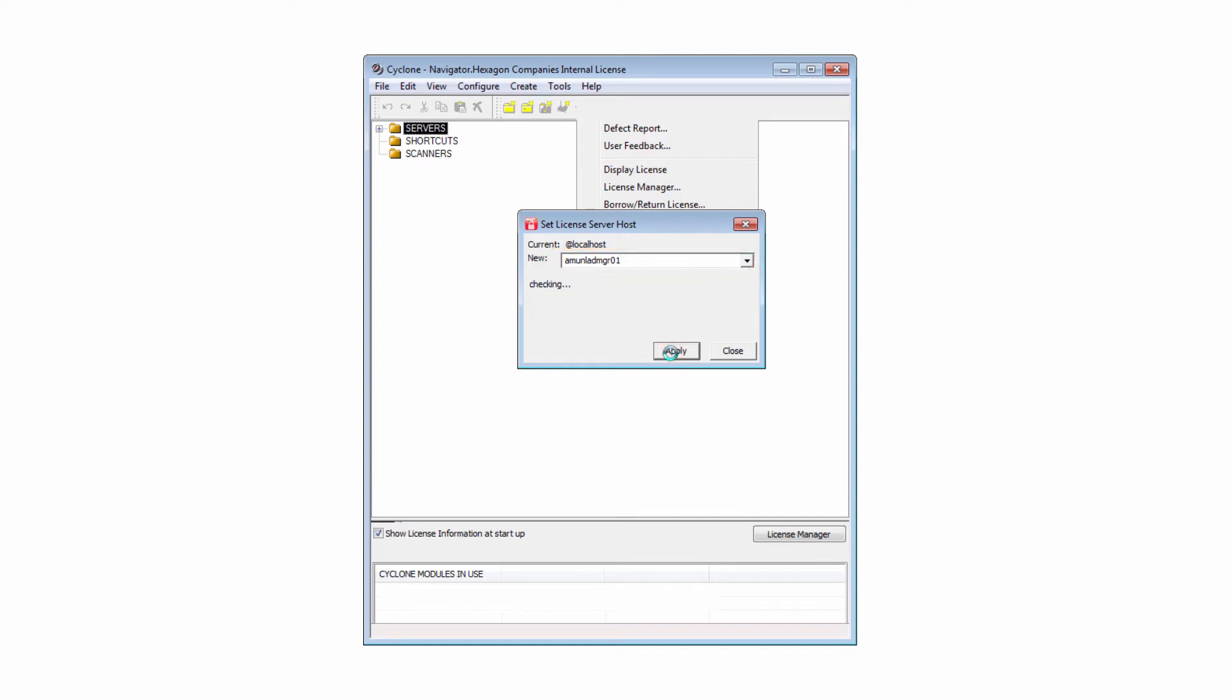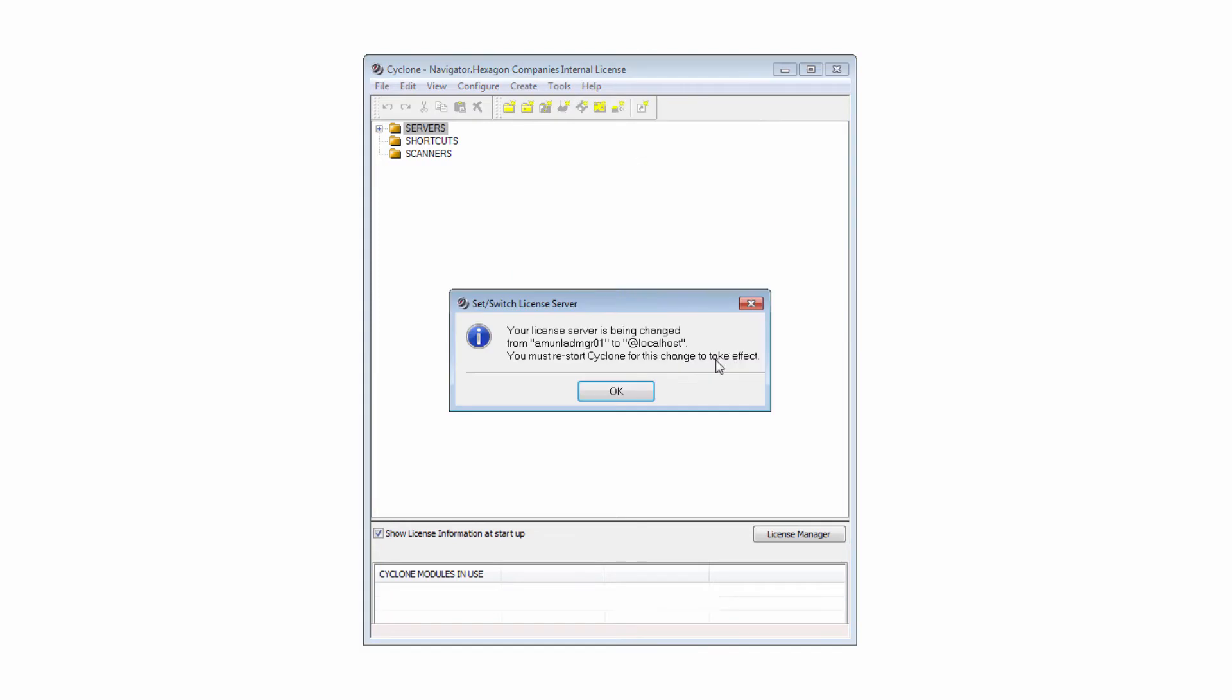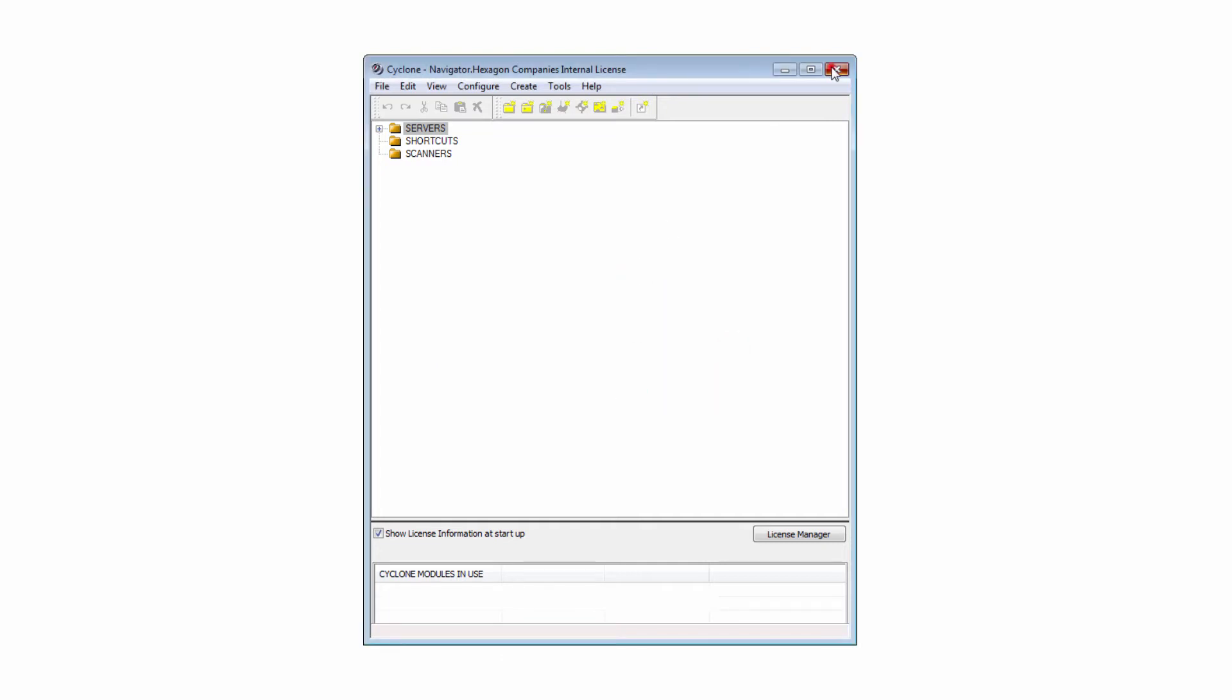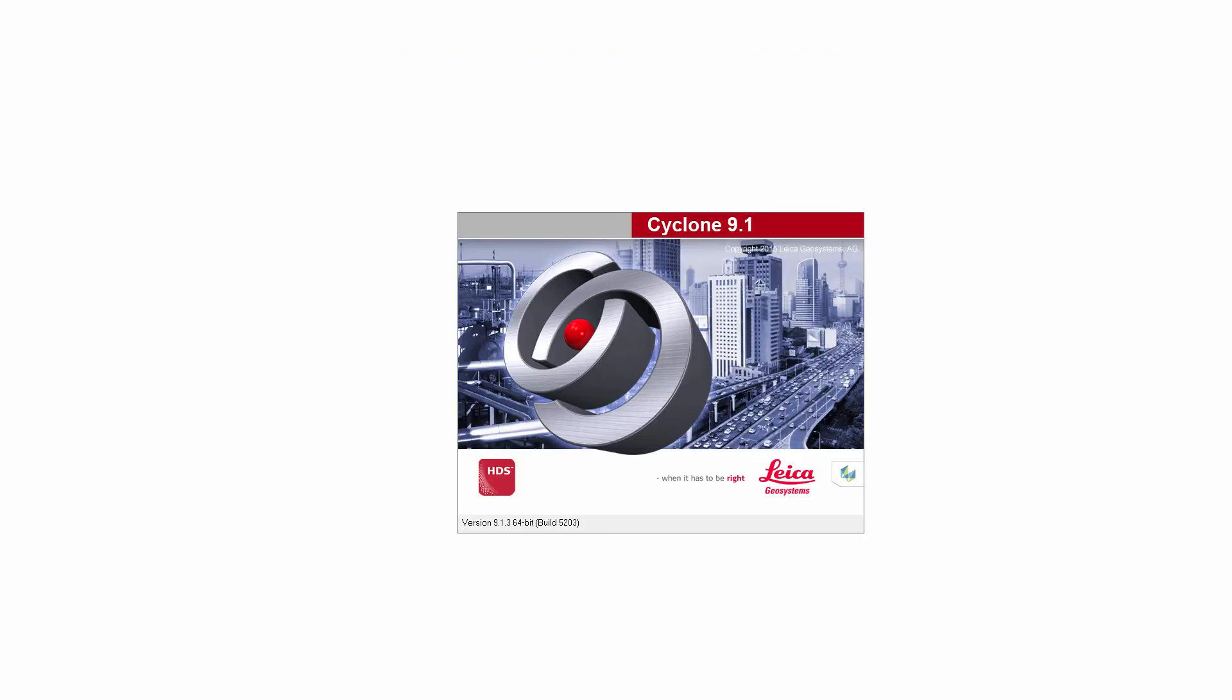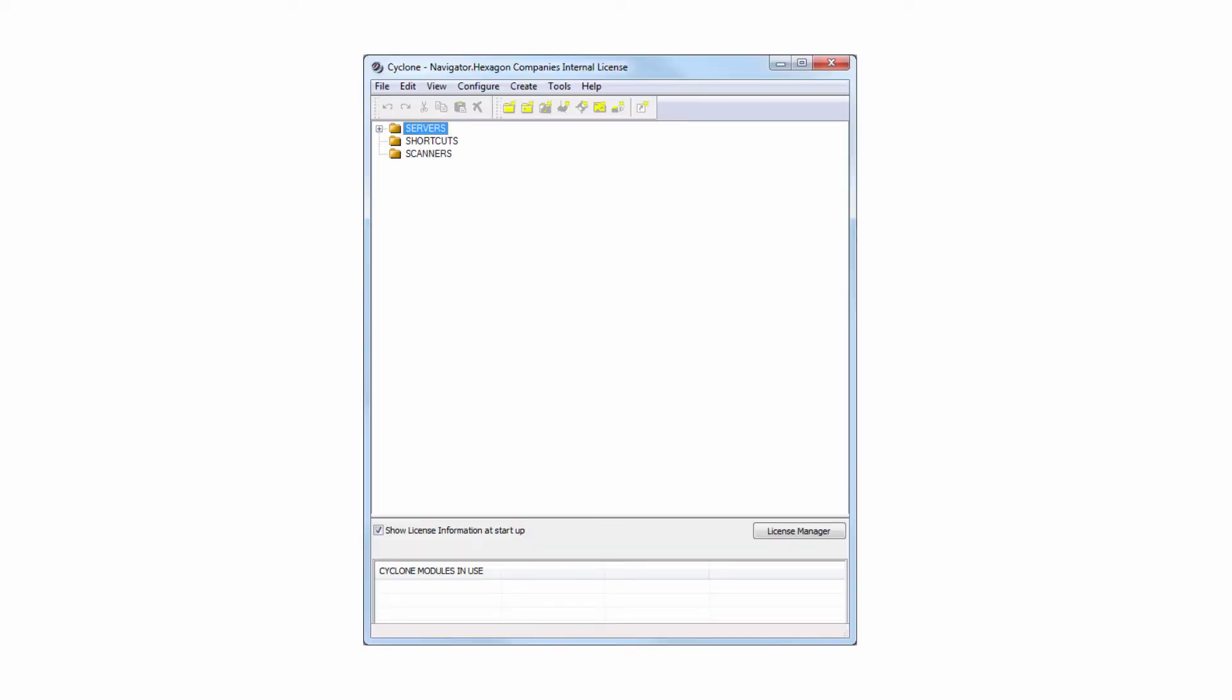If the given license server is available, you get the message Verified and Saved. Close the window. When changing the license server, you must restart Cyclone for this change to take effect. Click OK, close Cyclone, and restart Cyclone. Now you can select which software features should be checked out from the license manager.